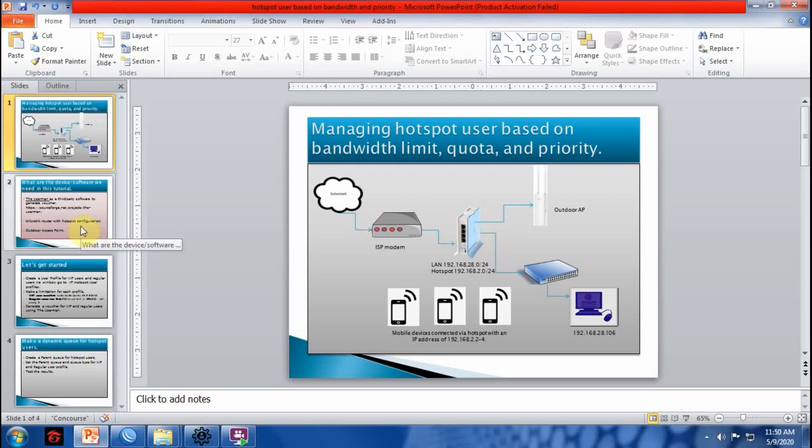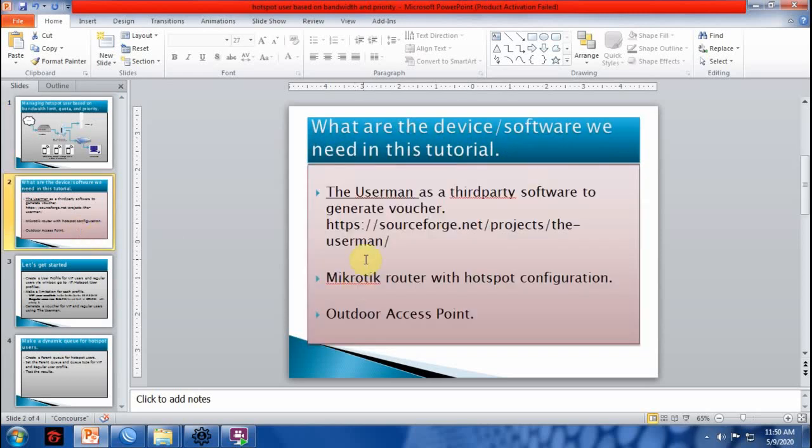Now I will go to the next slide. These are the devices or software that we are going to use in this tutorial.